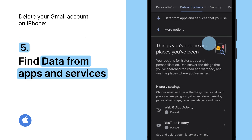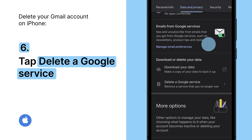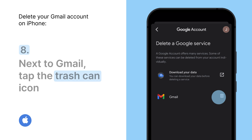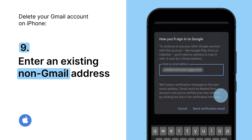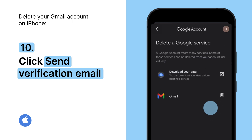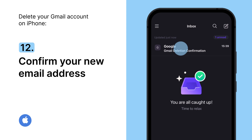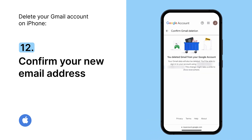Find the Data from apps and services you use section. Under Download or Delete your data, tap Delete a Google service. You may need to sign in. Next to Gmail, tap the trash icon. Enter an existing non-Gmail address that you will later use to connect your Google account. Click Send verification email. Go to your non-Gmail mailbox. Open the verification email from Gmail and click the link to confirm your new email address. That's it!